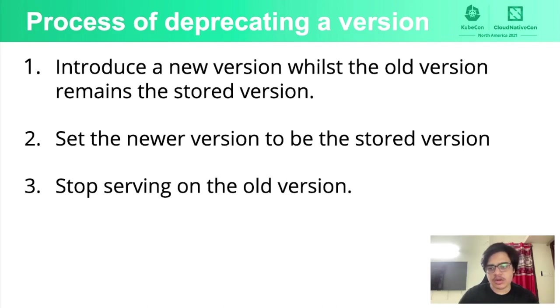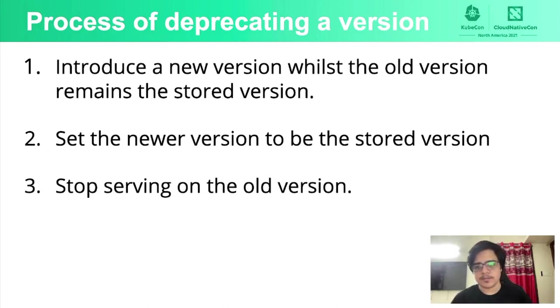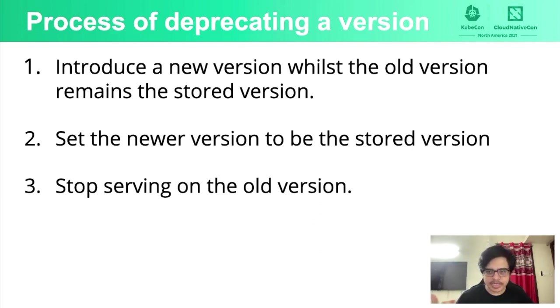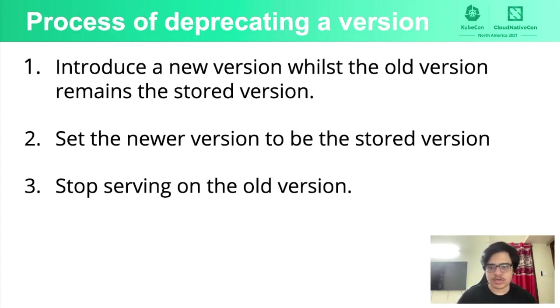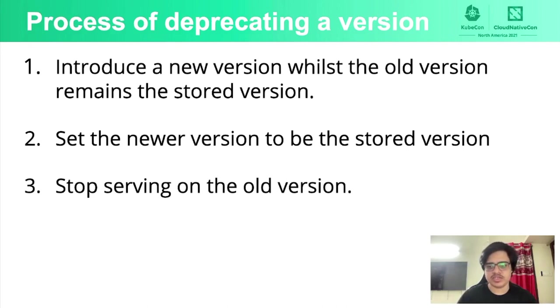So we can remove it from the CRD itself and also drop the conversion webhook support. Or if you choose to, you can still keep it and clients wouldn't have to have this intermediate conversion when you try to do releases. That's because of the hub and spoke model. So they can directly convert from v1 to v3 instead of having to first upgrade to v2 and then to v3.